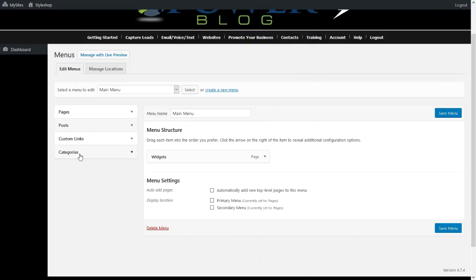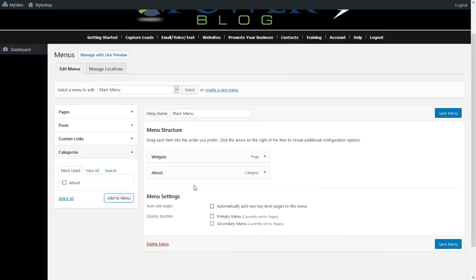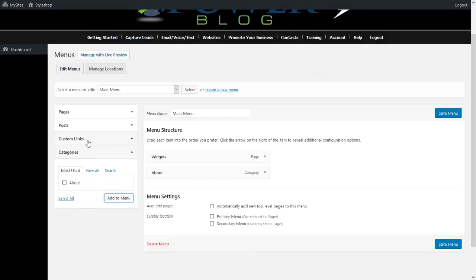Next we're going to add a category, and we're going to click About. Now we have the category About. The next thing we're going to do is we're going to create a custom link. So this is something you can put as any type of a link. It could be either internal with the website or an external link.